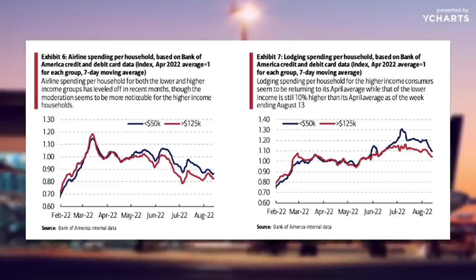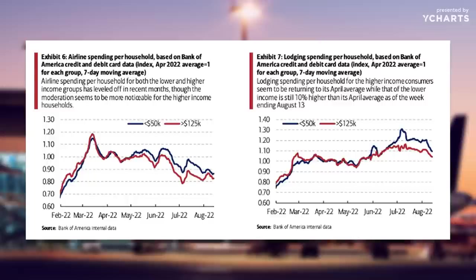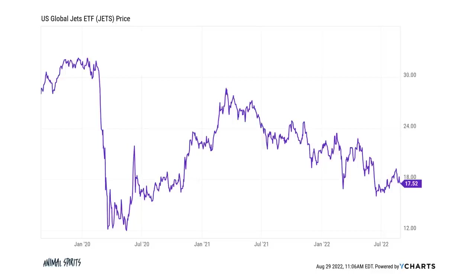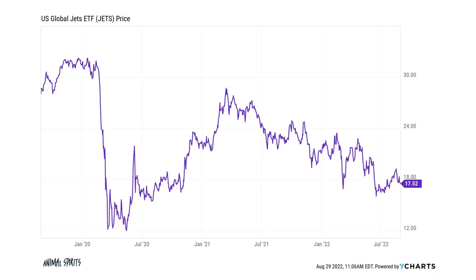Airline spending peaked in March 2022 even though people are still traveling. The airline ETF JETS looks like crap — lower highs, the worst industry ever to invest in. The 52-week range on mortgage rates going from 2.9% to 6.3% is wild — that's a massive amount in monthly payments on a house. Airline stocks almost got back all their losses in early 2021, and they're not quite near the March 2020 lows but they're not that far away. Warren Buffett was proven right — you just had to wait a little longer.